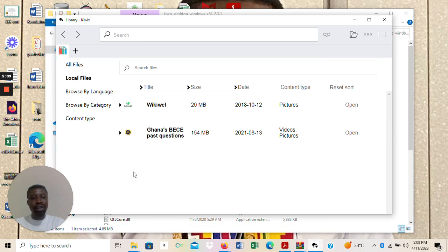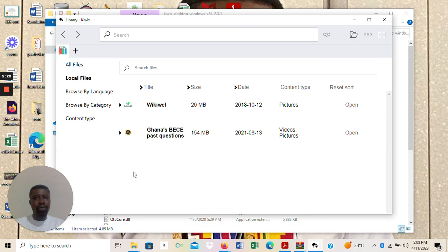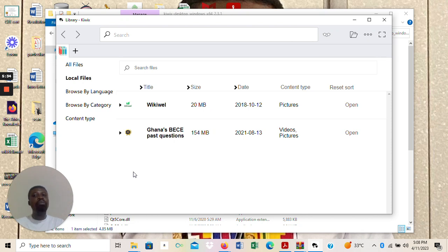Let me take time to explain this. Initially, the KWX software we were using would open the reader directly for you. But currently, when you download from the website, the KWX software takes you into the library. You then have to open the library and upload your content into it before you can read it, unlike before where it would automatically open the reader for you.